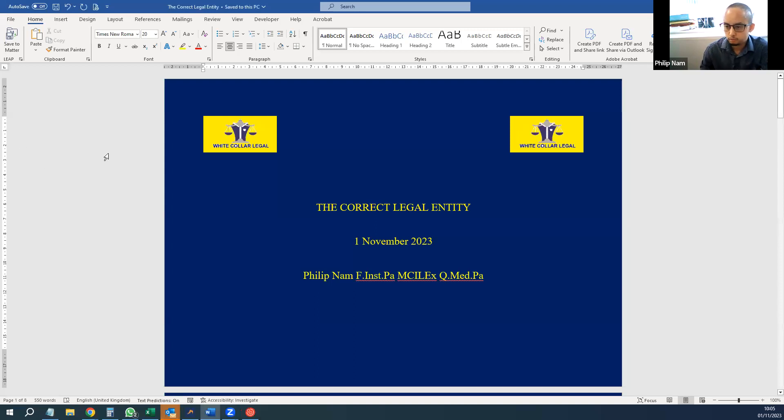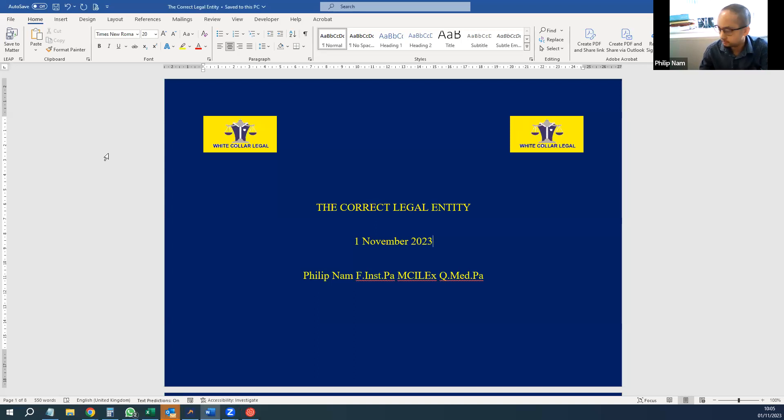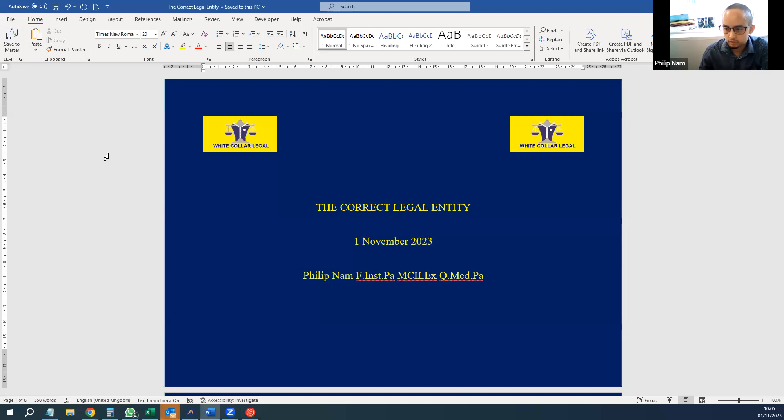Just doing some live training on the correct legal entity. The information I'm going to give is correct up to today's date, as the rules of the civil procedure rules do change occasionally.